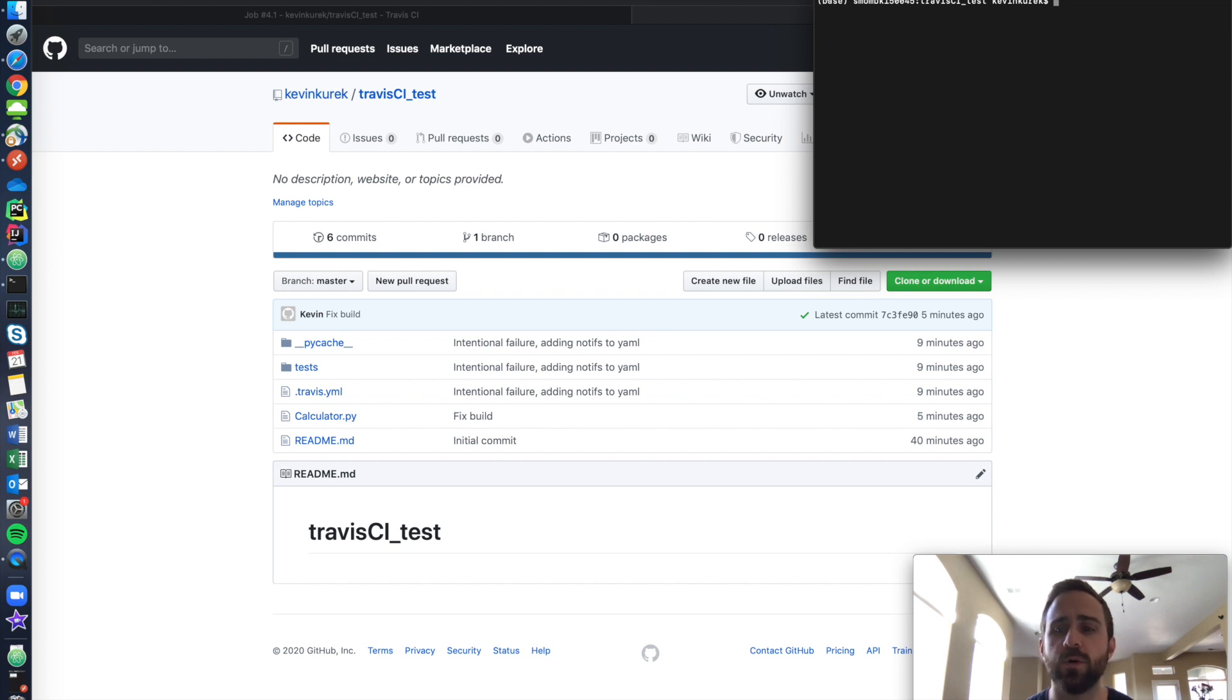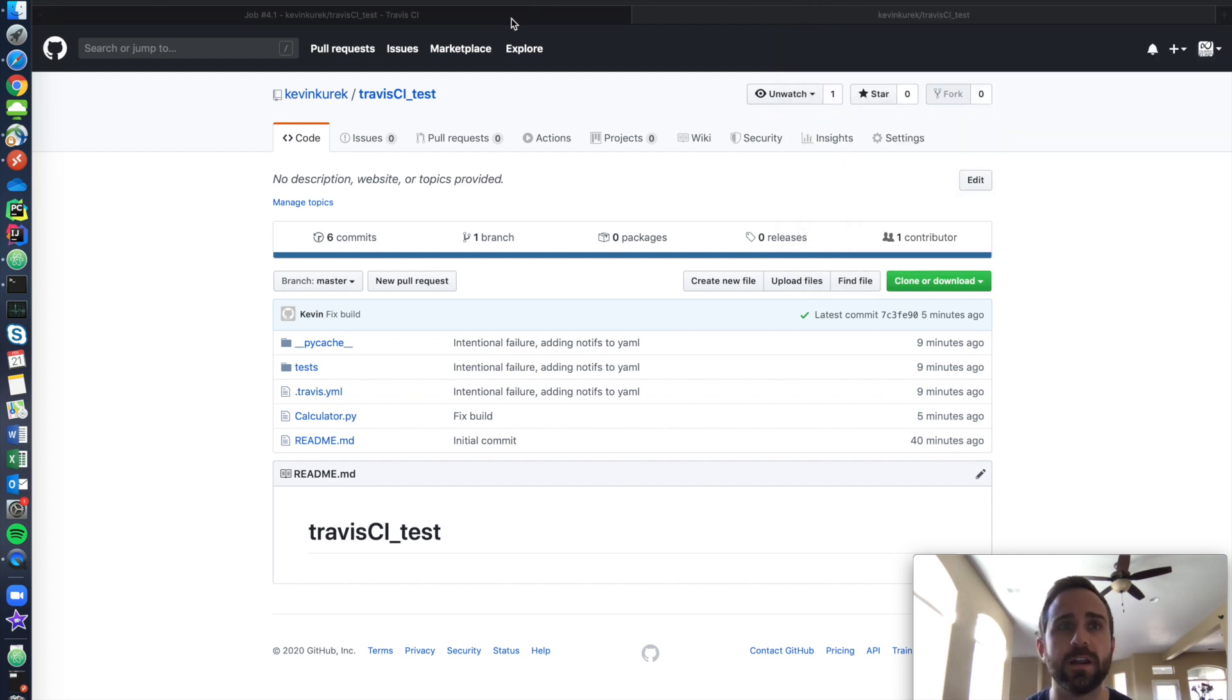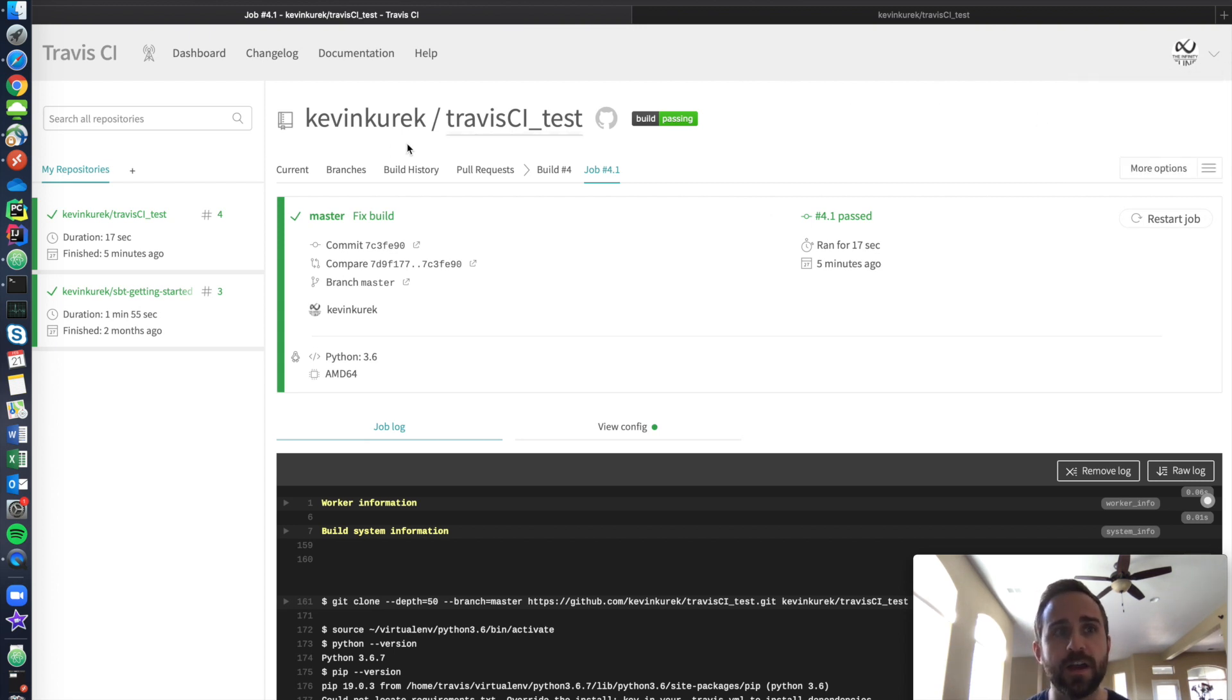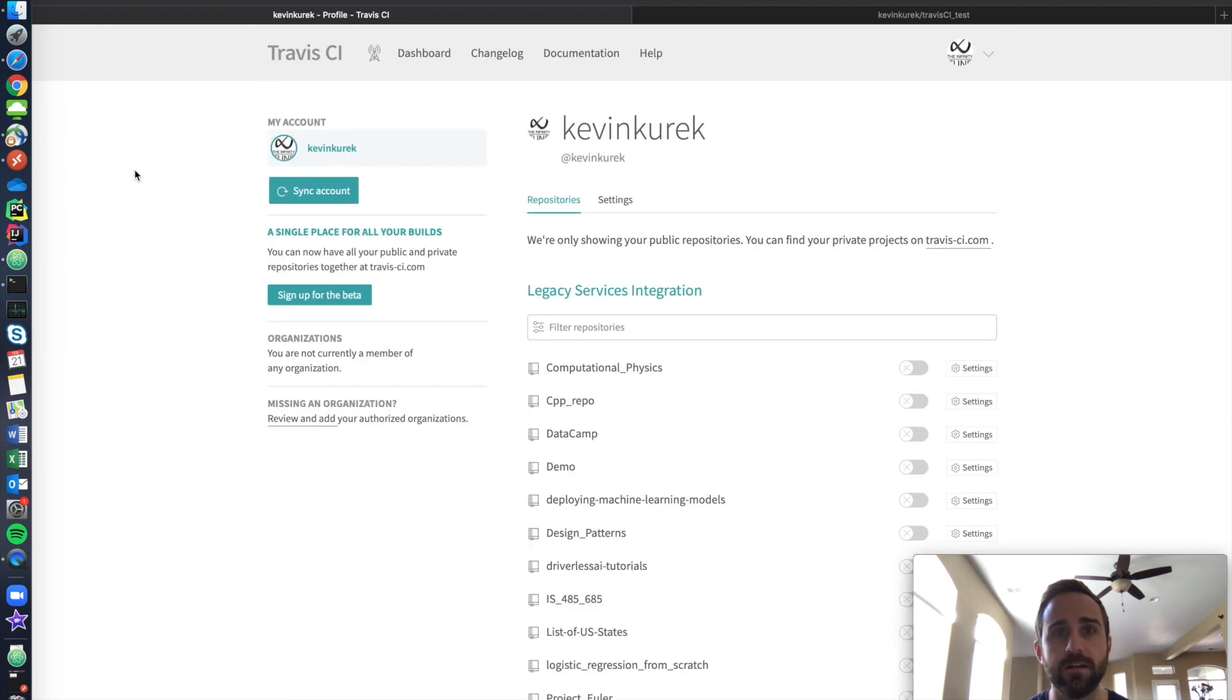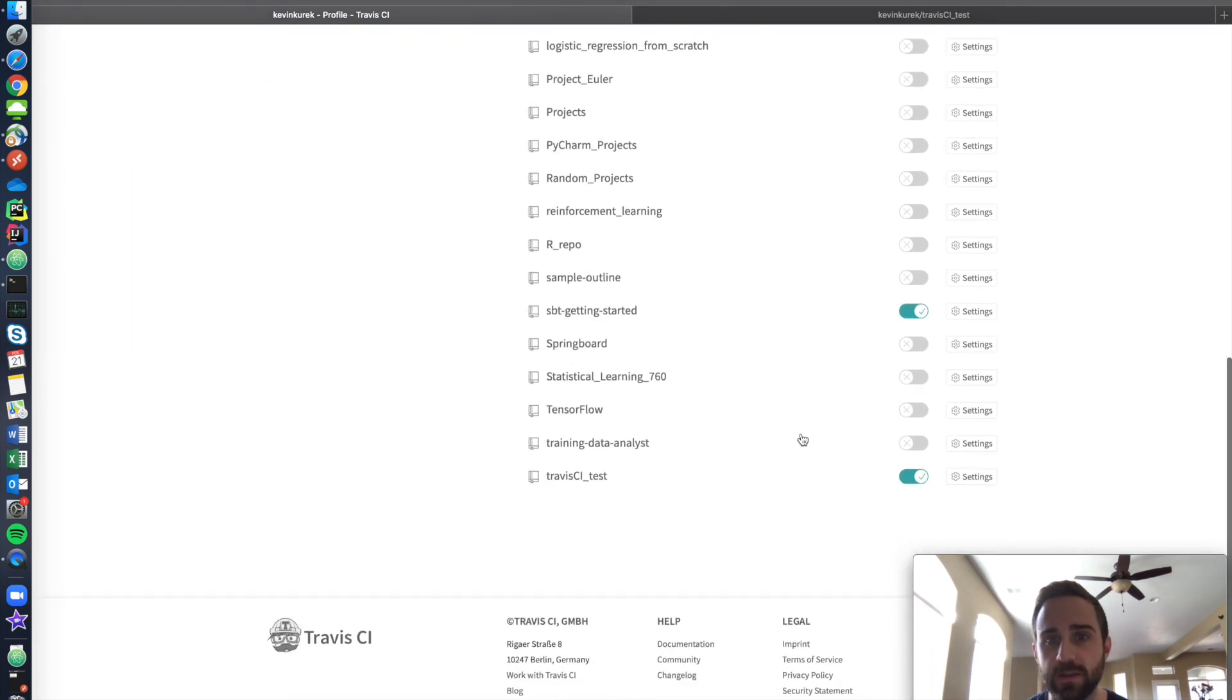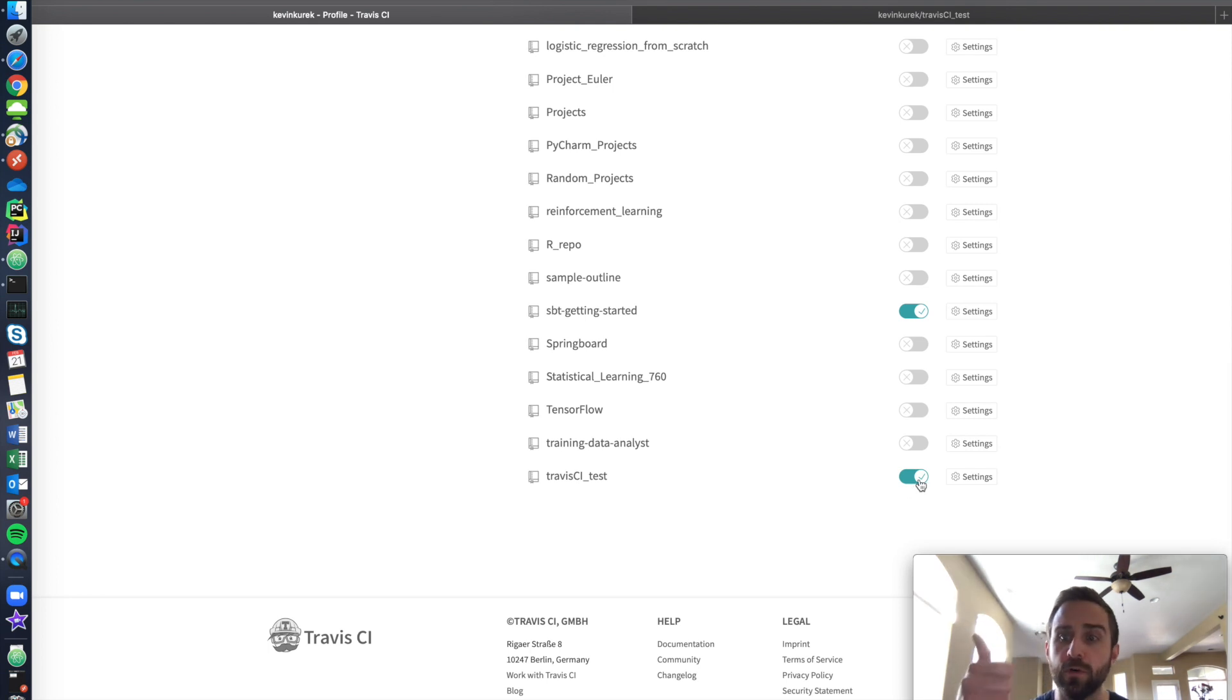And so then your question is, how does this talk to Travis CI? Well, I ended up coming in here to Travis CI and I create an account. I do all that fun stuff. And then what I do is I go into my repositories and I click add.